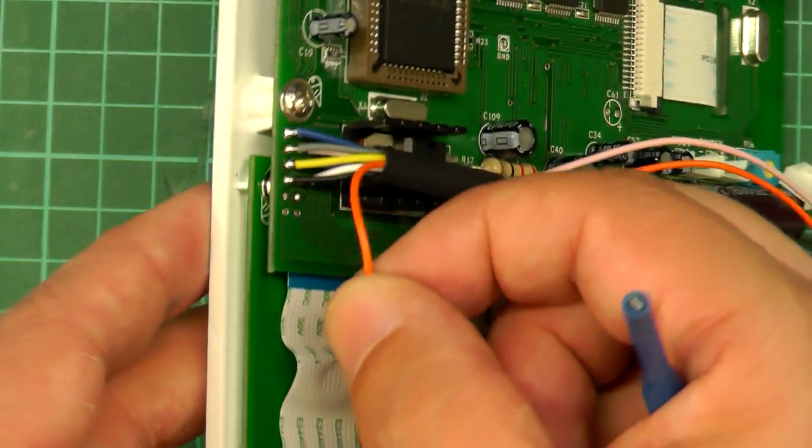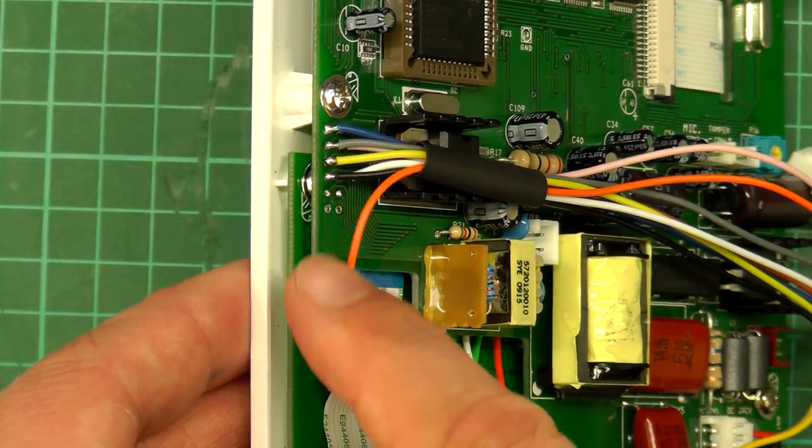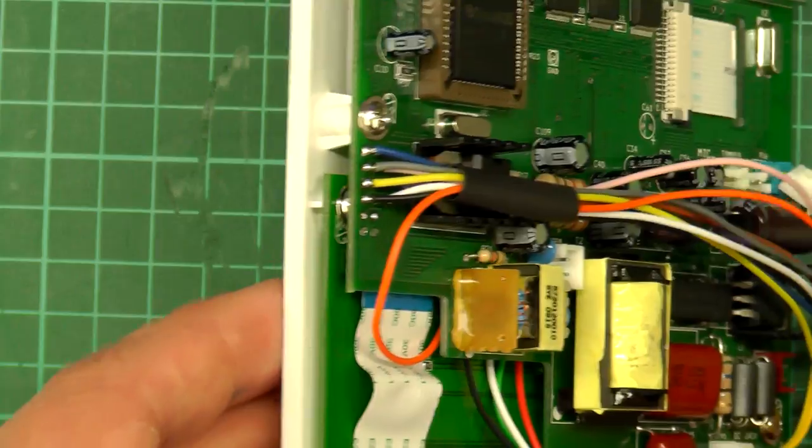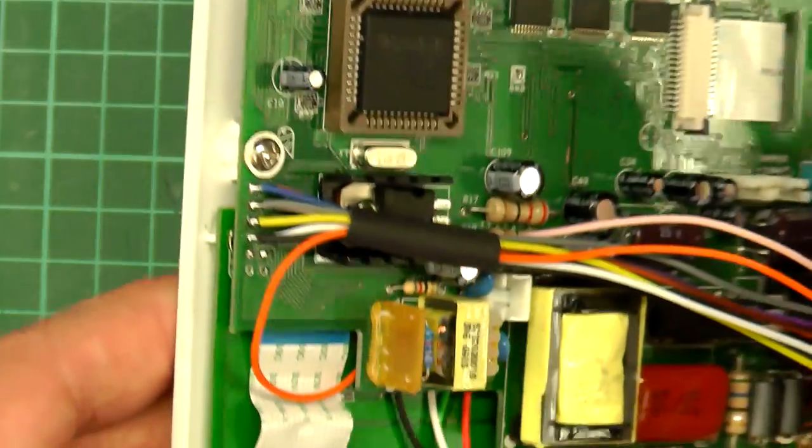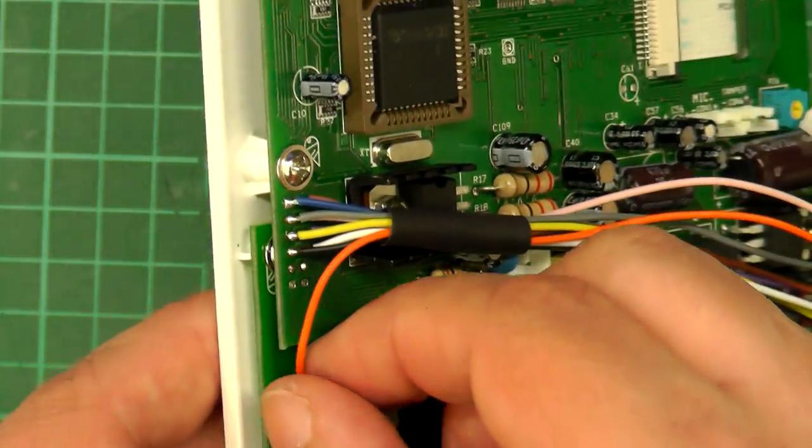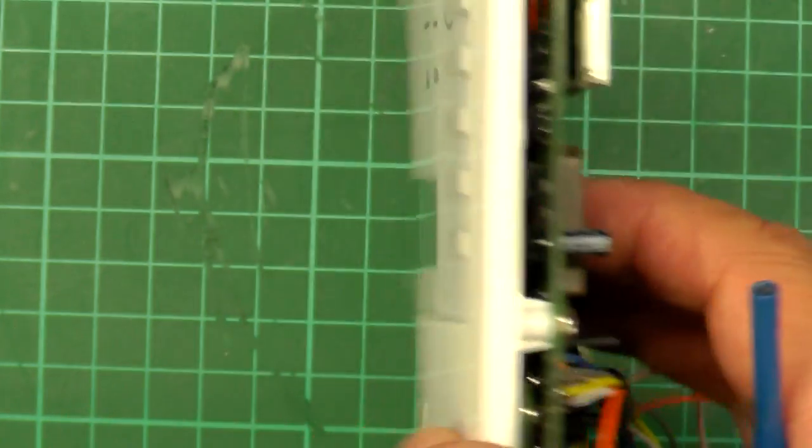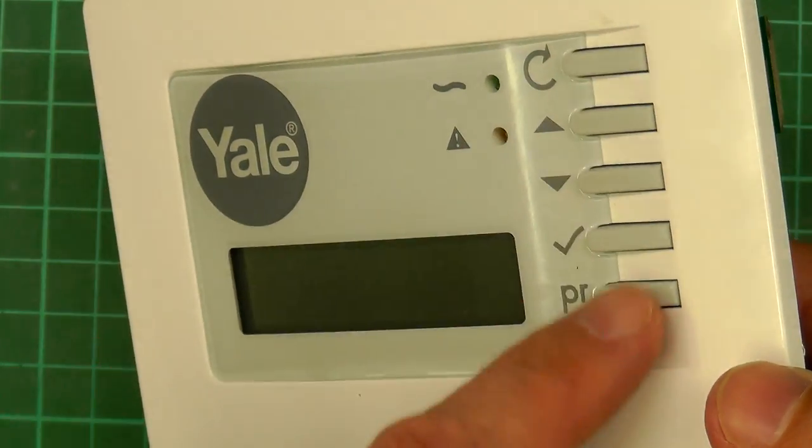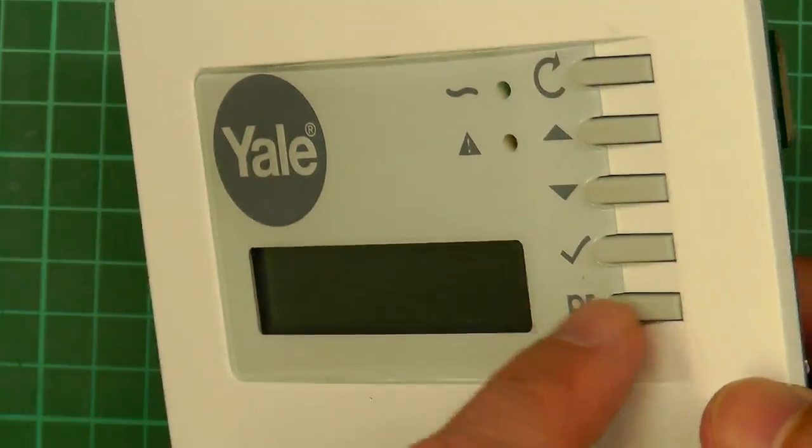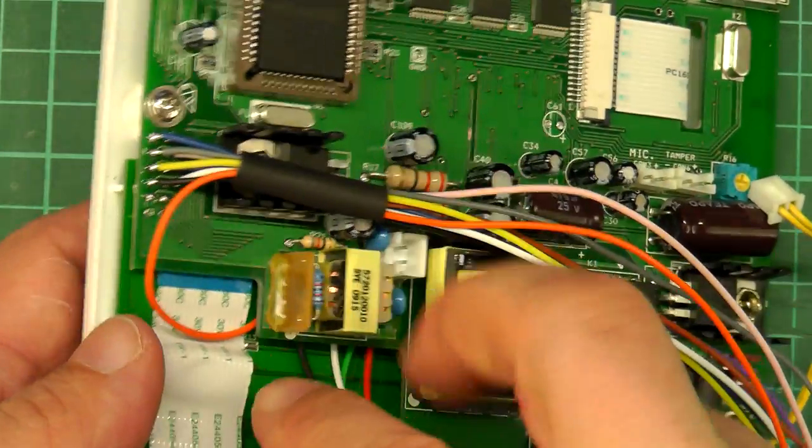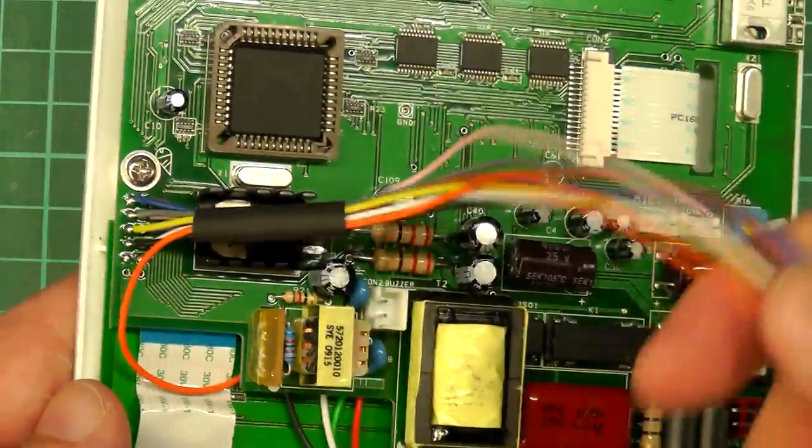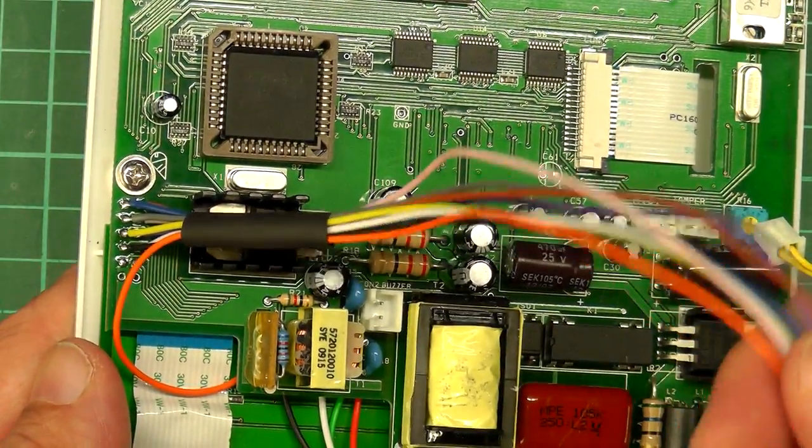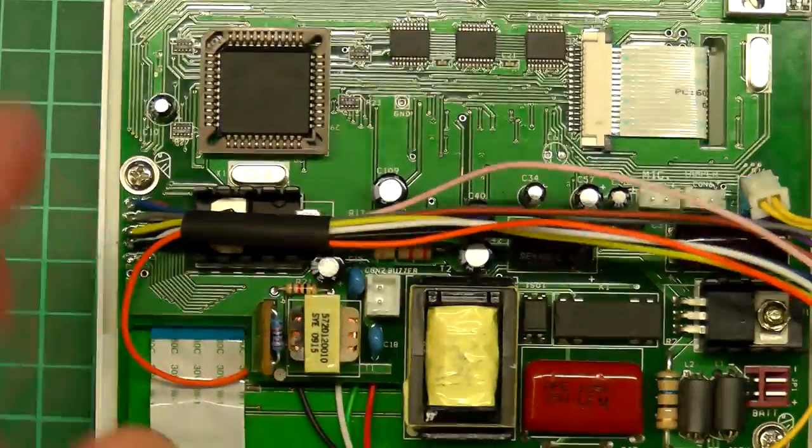This orange wire here goes down onto the underside of this main board here. That's actually the fourth column which is operating these five push buttons here. So I've picked up that signal there. And that's coming up the same loom. So I've got basically columns one to four and rows one to five all in here.